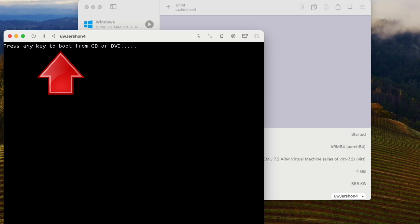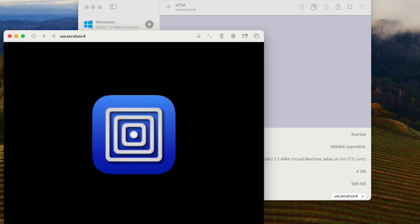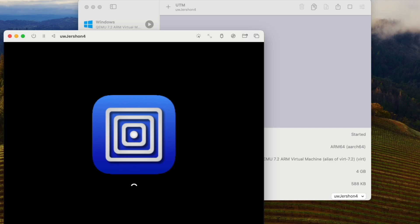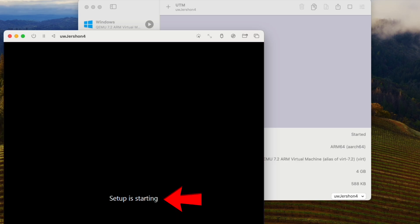I'm going to hit any key because I want it to boot off that ISO image. If you miss that prompt, it's just going to fail and you'll need to restart it. Notice now it is running the Windows installer — that's a good thing.